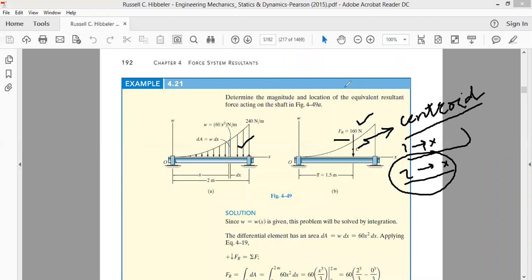So before I start finding the centroid, I would like to take your questions.